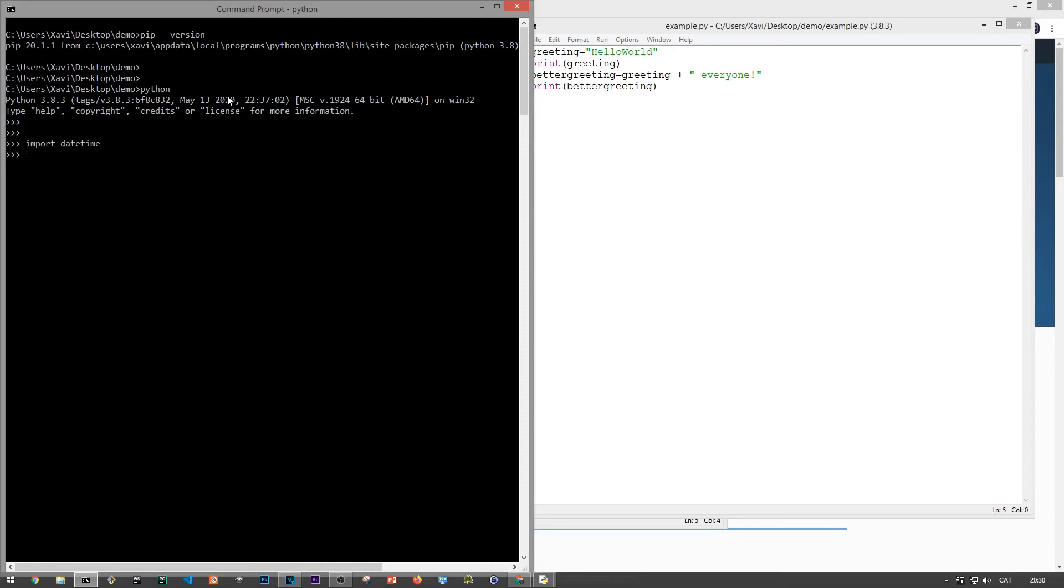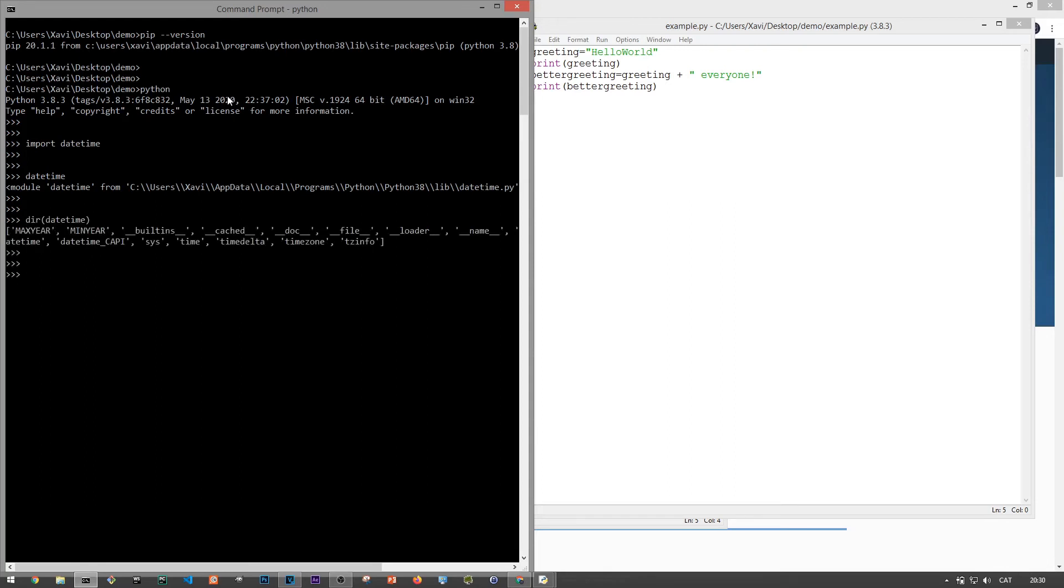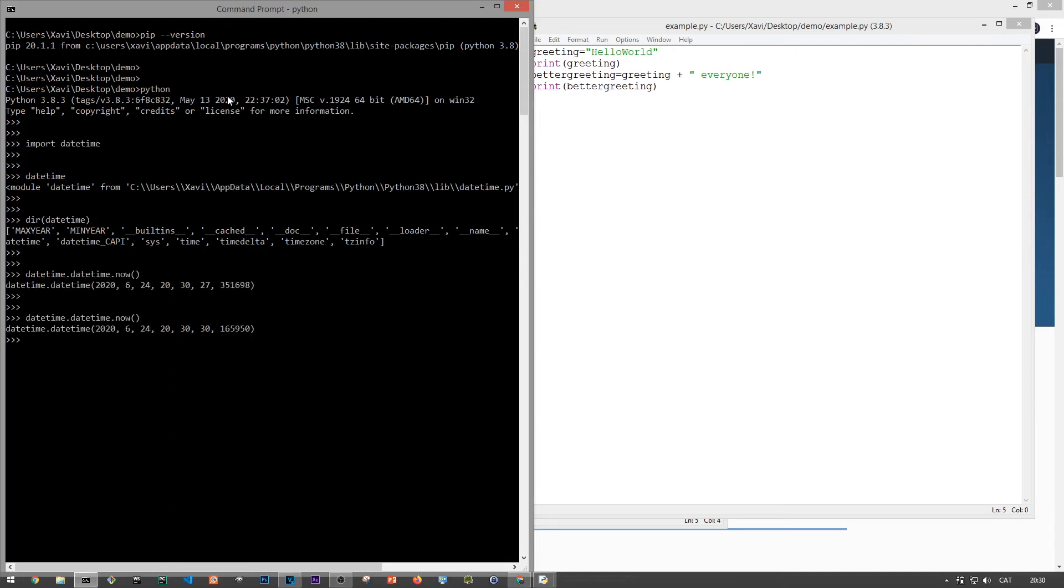If we type import datetime, we can see that Python has loaded this module. You can then make use of it by calling some of the classes and methods from this module. For example, we can call datetime.datetime.now and we'll get the current date and time. If we run the same command again, we'll get a different time. Cool.